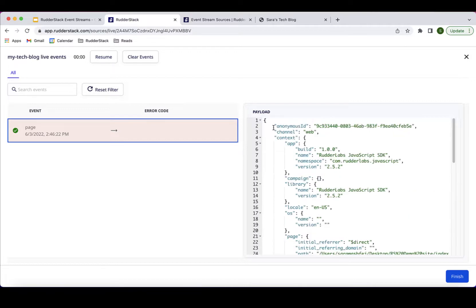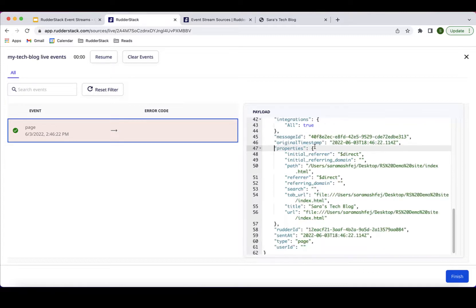WriterStack will assign the anonymous ID to each visitor that browses the website anonymously. In the properties field, you'll see things like the referrer, the path, and the title — these are captured automatically for page calls. Optionally, I can also pass additional custom properties to further describe my events.